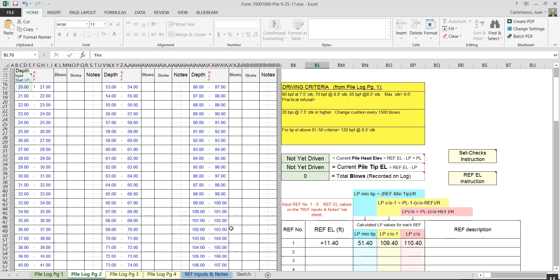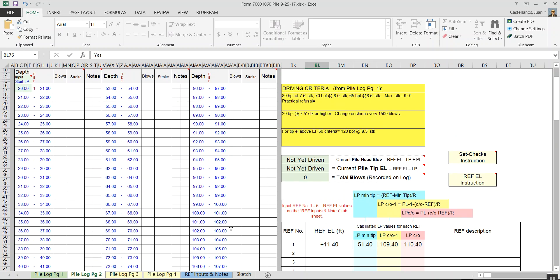Notice the green assistant table here. Right now it's telling you that you haven't started driving yet, because you haven't input any blows. The moment I input a blow here, it will immediately change.